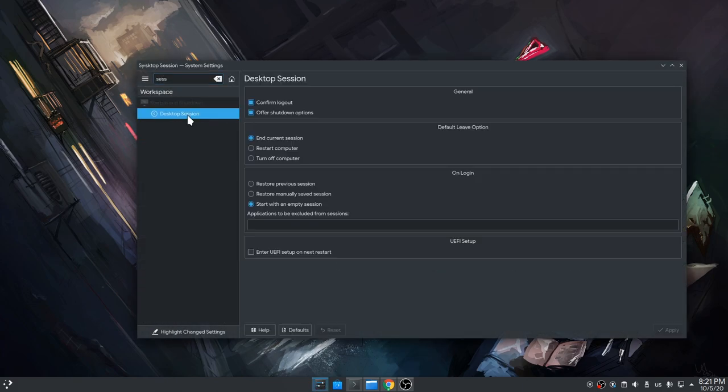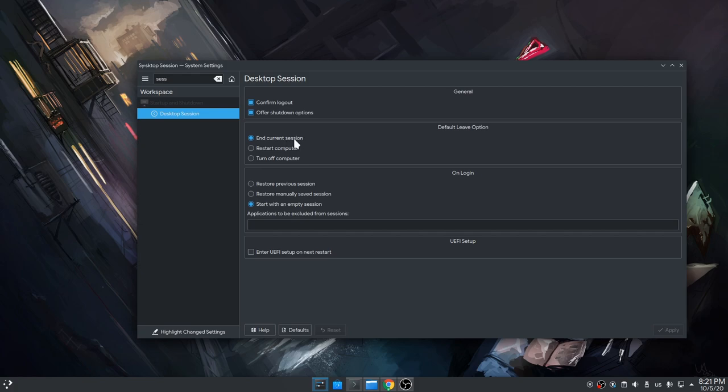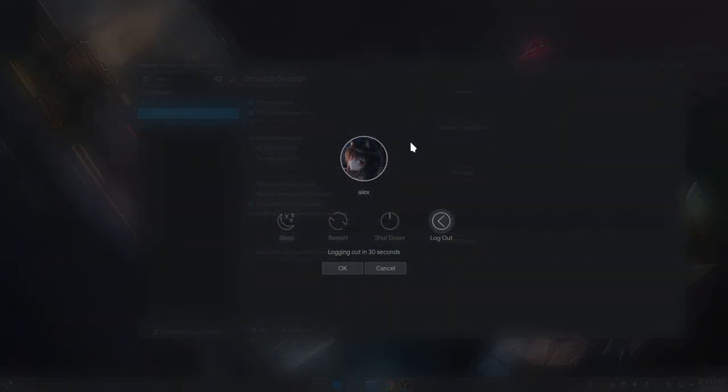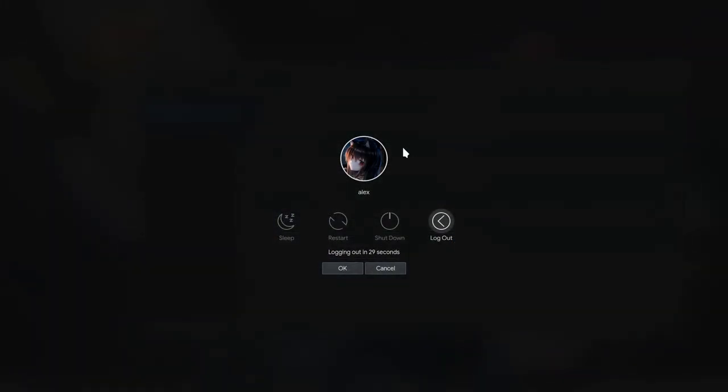And on the screen I couldn't figure out what 'leave' was supposed to mean. It turned out to be the power button behavior, so with end current session selected, if we press the power we'll get the screen.